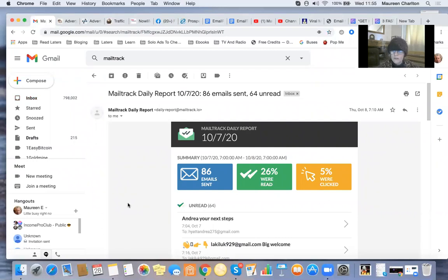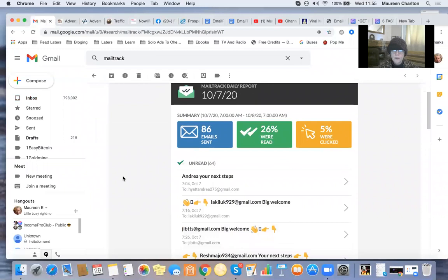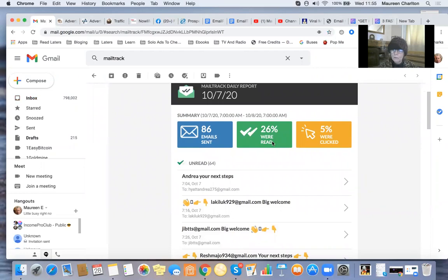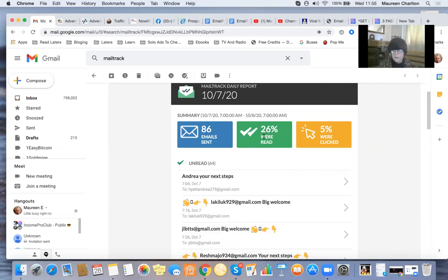On the 7th of October, I sent out from my Gmail account, 86 emails, 26% read, 5% were clicked. So I need to improve upon those that are read, if I was to pull this up today. And I need to improve upon those that were clicked.